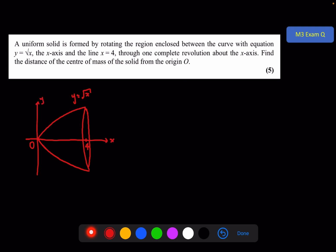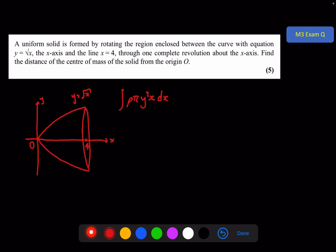This is a fairly standard question — nothing funny going on. We can apply the formula: the integral of rho pi y squared x dx. That came from separating the shape into tiny disks, where pi y squared was the area of the disk, times dx to get the volume of each disk, times rho to get the mass of each disk, times by x — the x-coordinate of the centre of mass of each disk — divided by the total mass of the shape, which is the sum of each individual disk. That gave us x-bar.